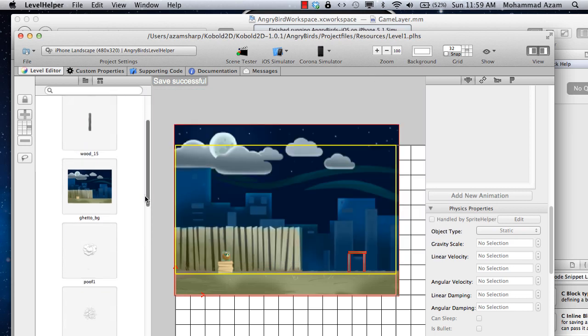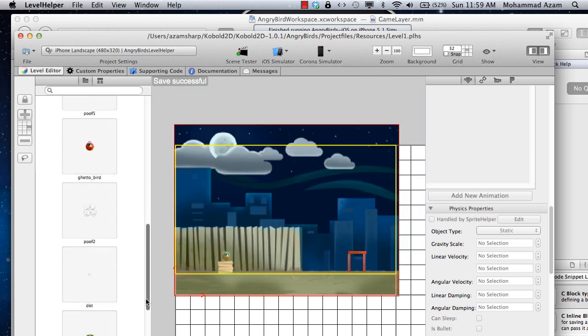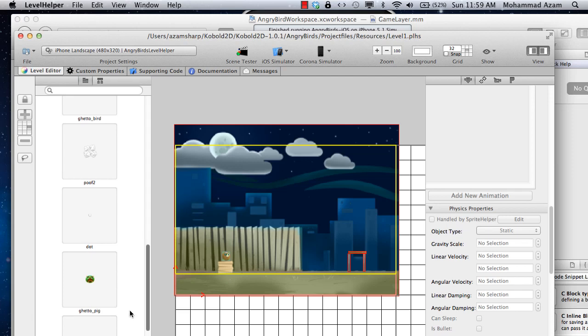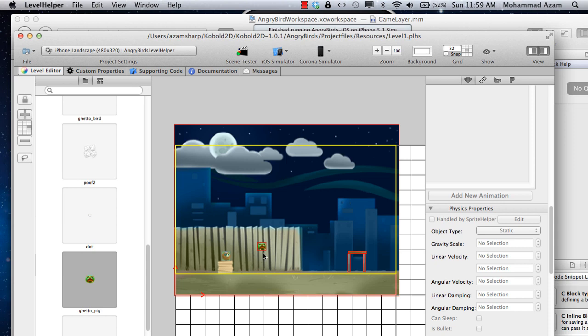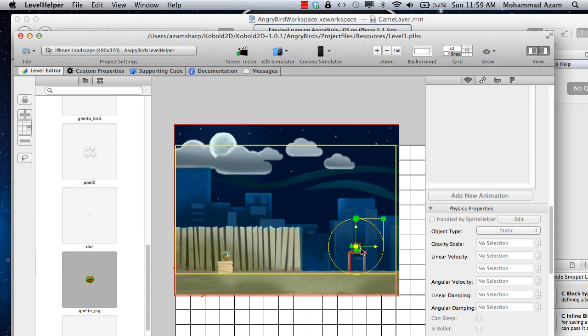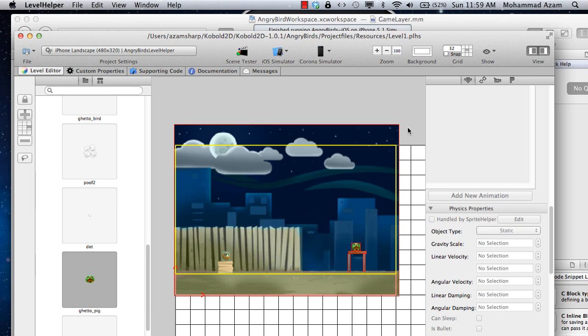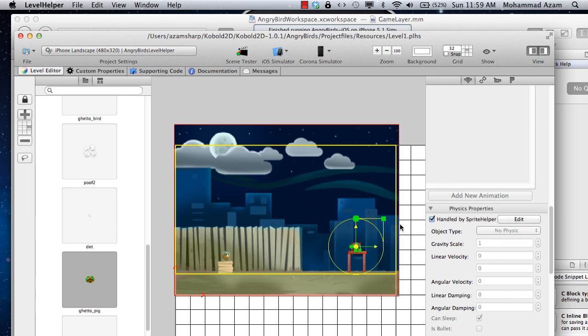And finally, I'm just going to get a pig over here. I'm going to put the pig over here. I'm just going to make the pig dynamic instead of no physics.